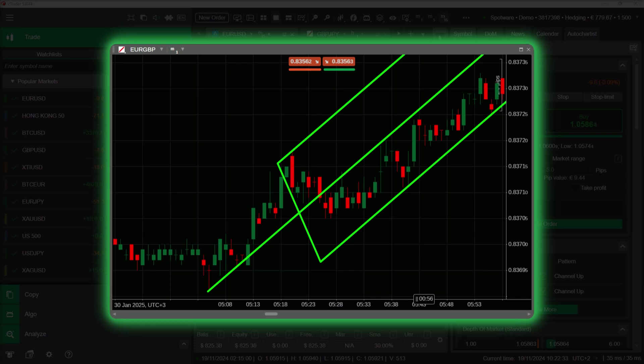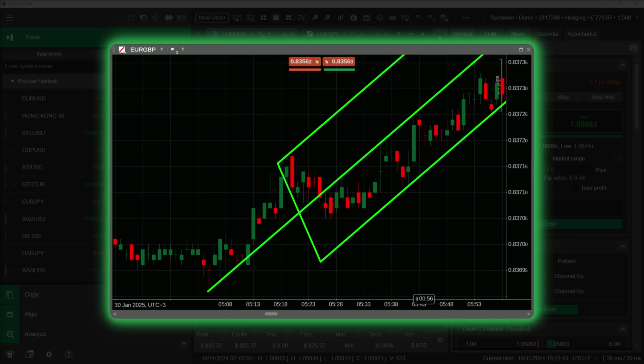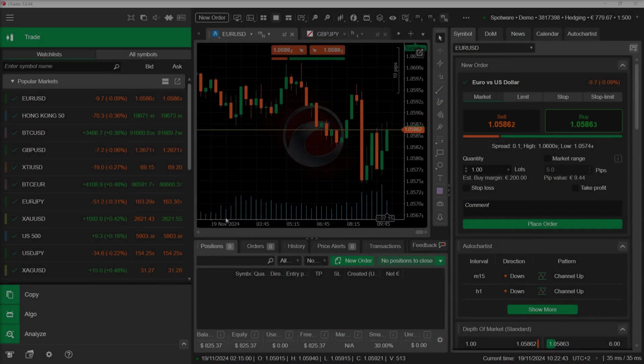Price movement within this channel often oscillates between the upper and lower lines, with the median line serving as a reversion point. Traders use it to identify potential entry-exit points and combine it with other indicators for better accuracy.